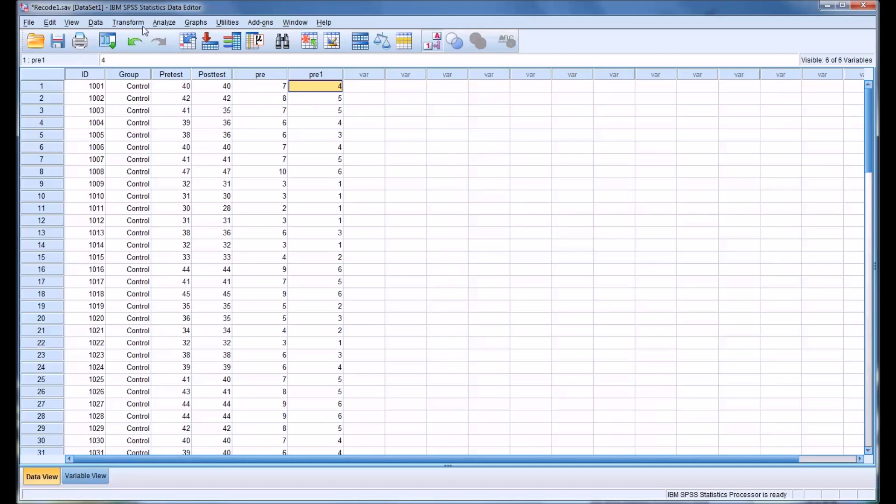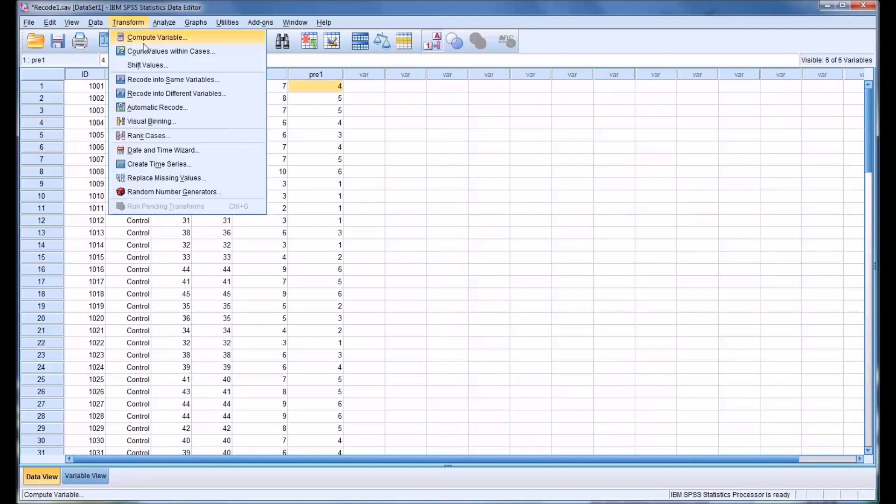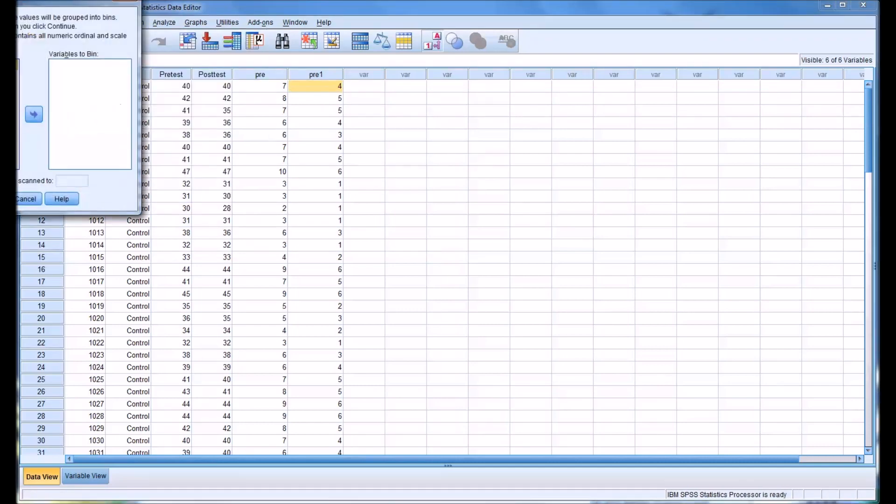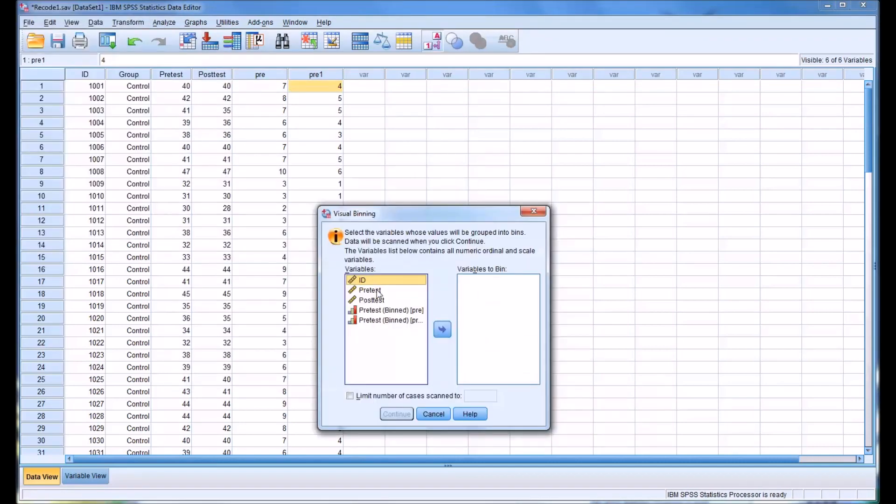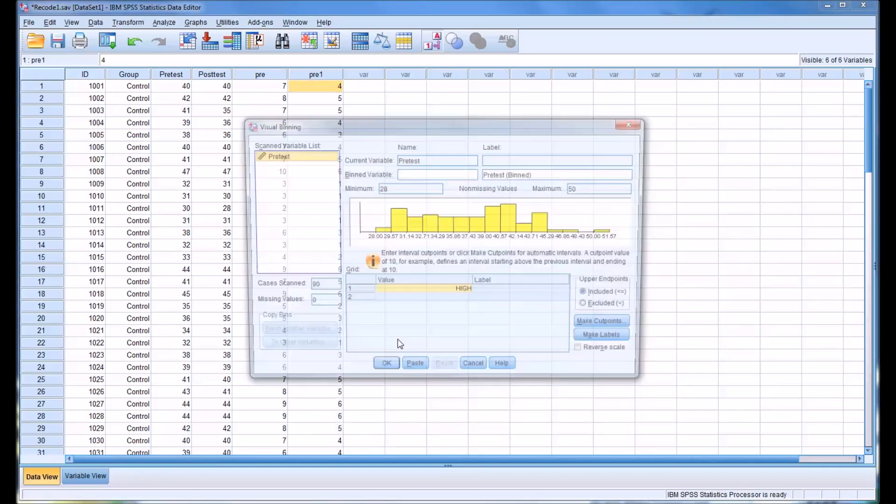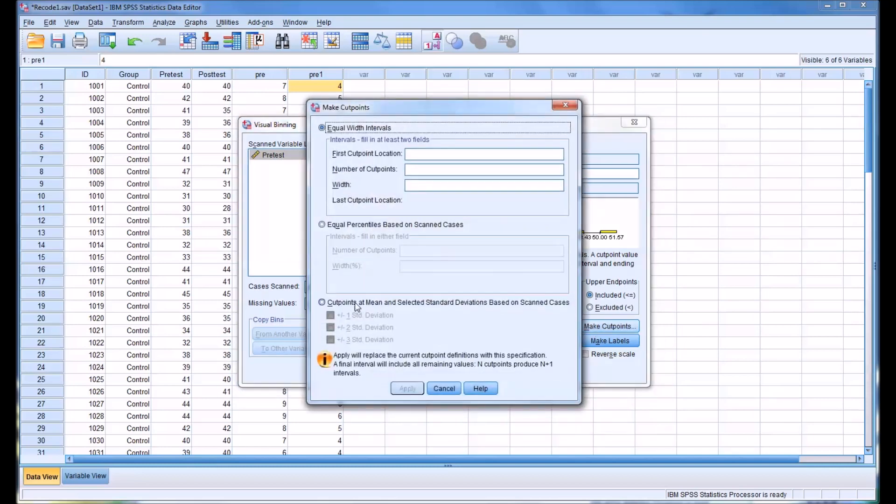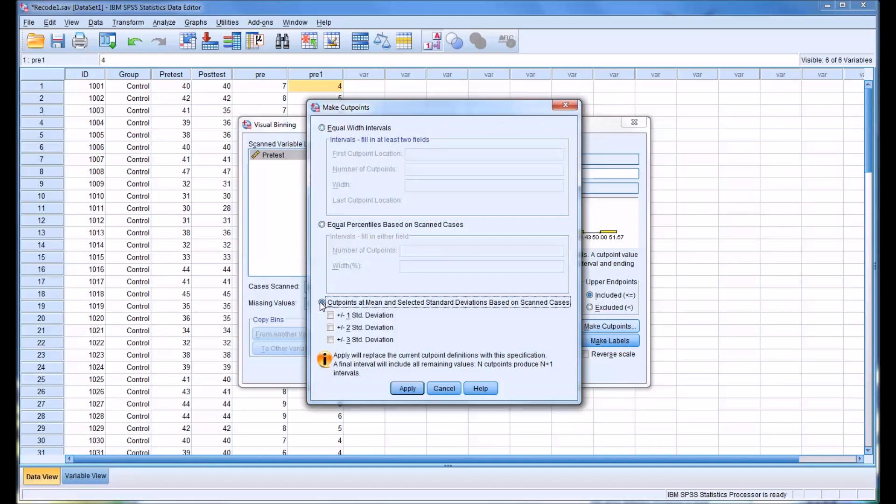Now to create one based on standard deviations, we'll go back to Visual Binning. Again, we'll use pretest and move it over. We'll call this pre2. I'll make the cut points based on the standard deviations, so we'll go plus or minus 1.